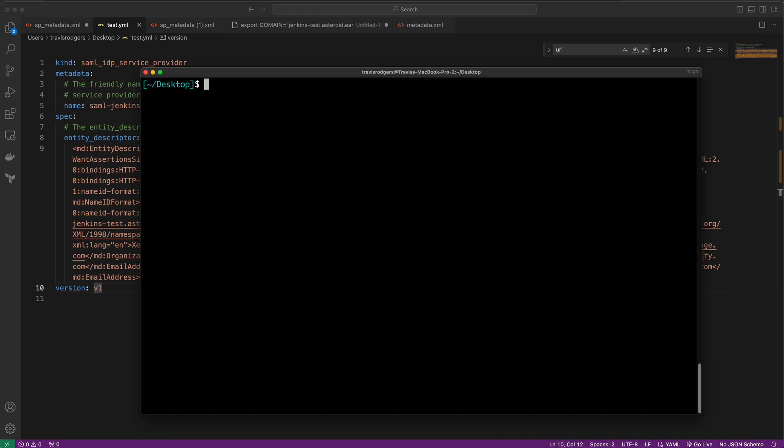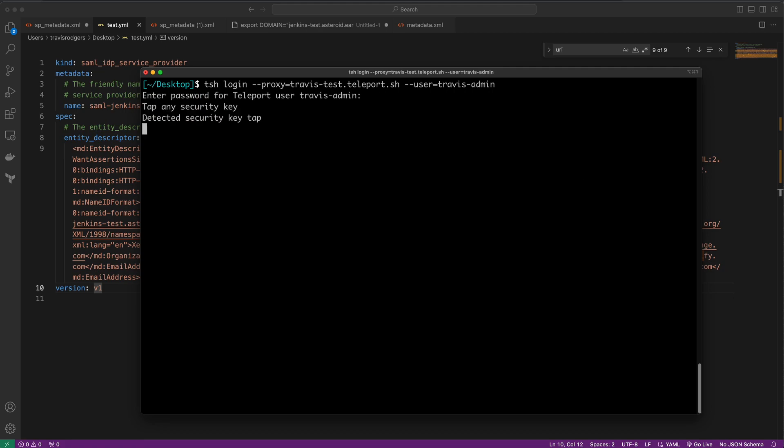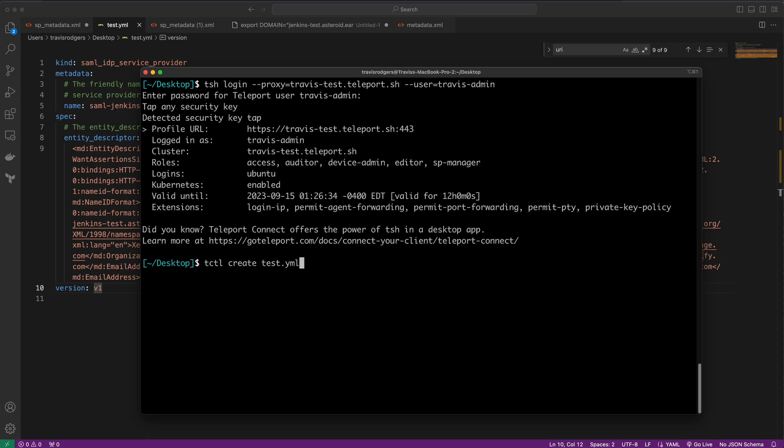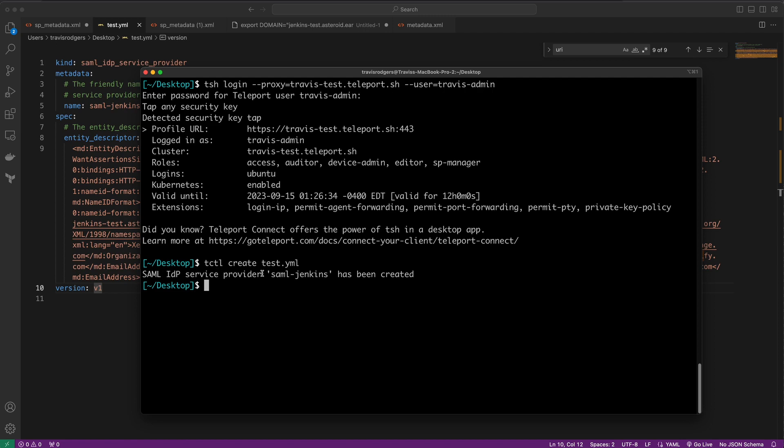To create this provider, I need to log in to Teleport via the command line so I can use tctl, which is Teleport's administrative CLI. I'll run tsh login and log in to my proxy as Travis Admin. Normally, I would have an SSO login or something passwordless, but this is just for demonstration, so I'm using a password and a YubiKey. To create the provider object, I'll run tctl create with my test.yaml. The SAML IDP Service Provider SAML Jenkins has been created.